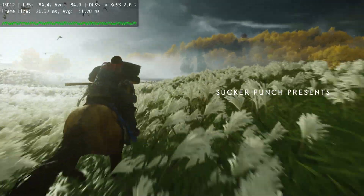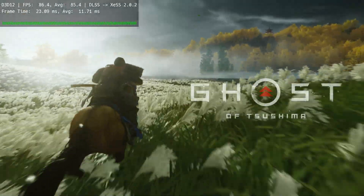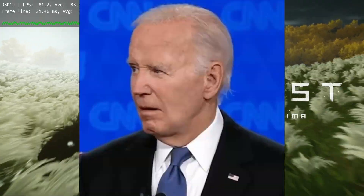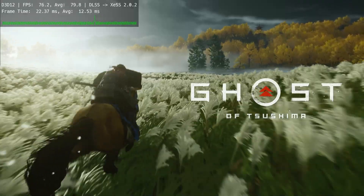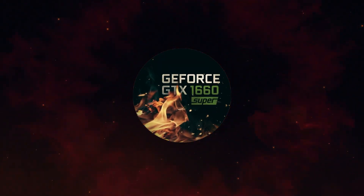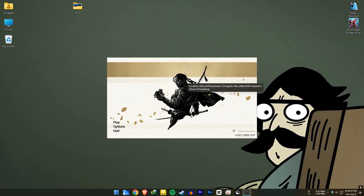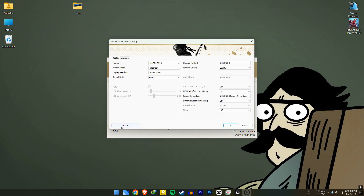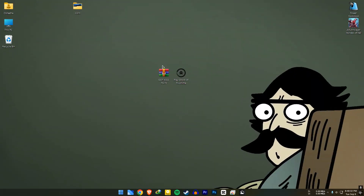Today we are going to install XESS frame generation on Ghost of Tsushima. First, open the game once. If you have the launcher enabled, you don't have to go inside the game. If you have disabled the launcher, just go into the game and do the same — go to Options and set the window mode to full screen.